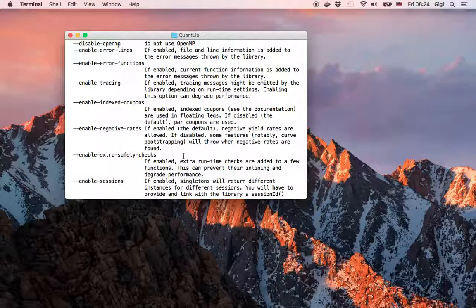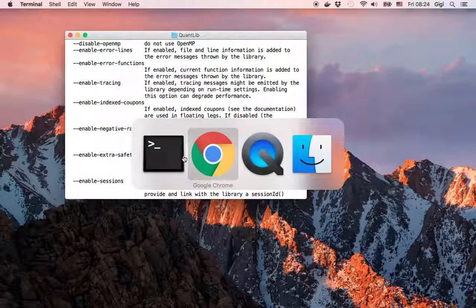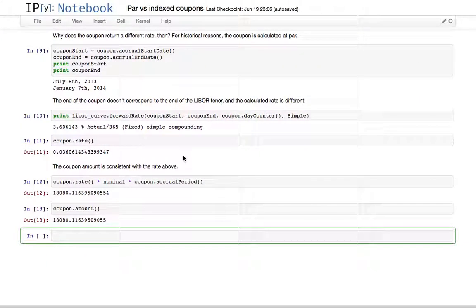One of these enables indexed coupons. With this, we are at the end of this screencast. Thanks for listening, and until next time, bye.